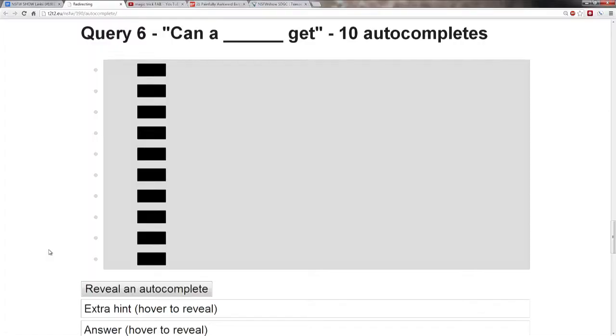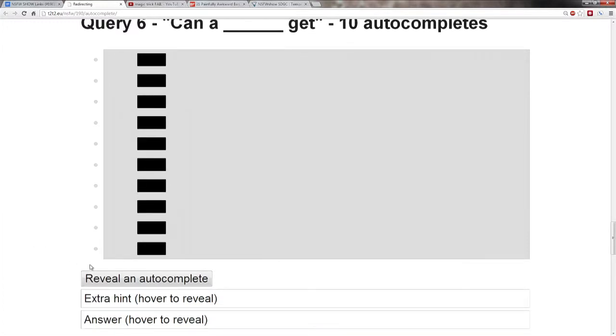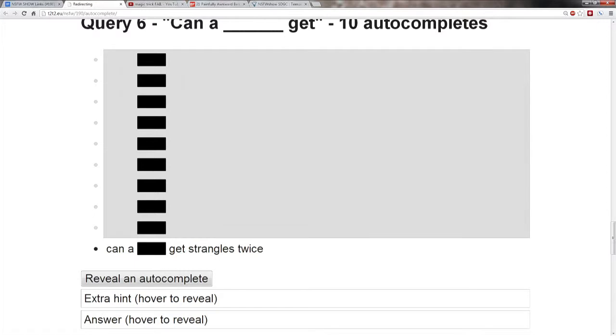Query number six is, can a blank get? Okay. Let's take the first auto, please. There's no given. Can a blank get strangles twice?